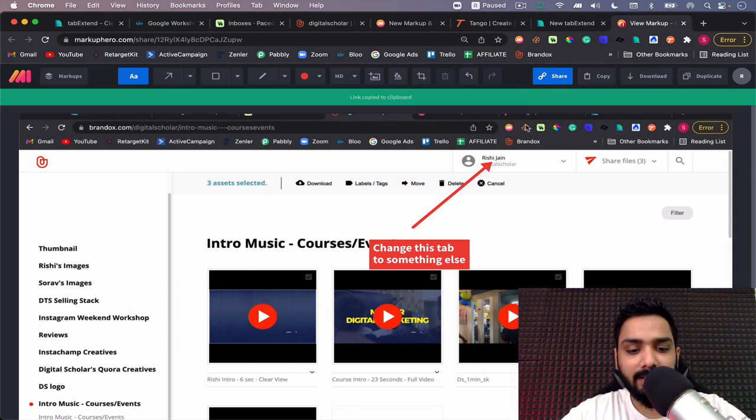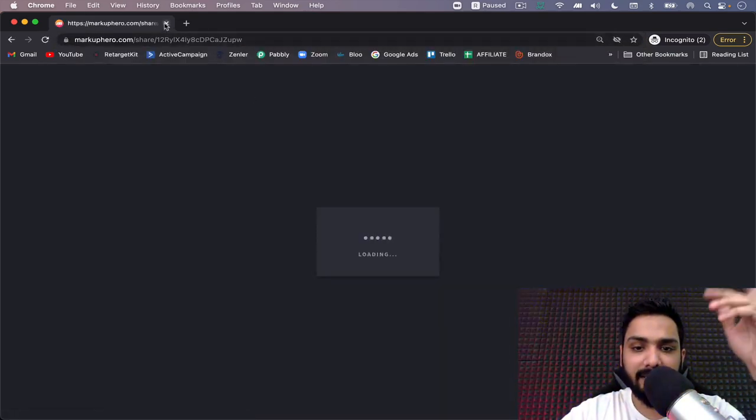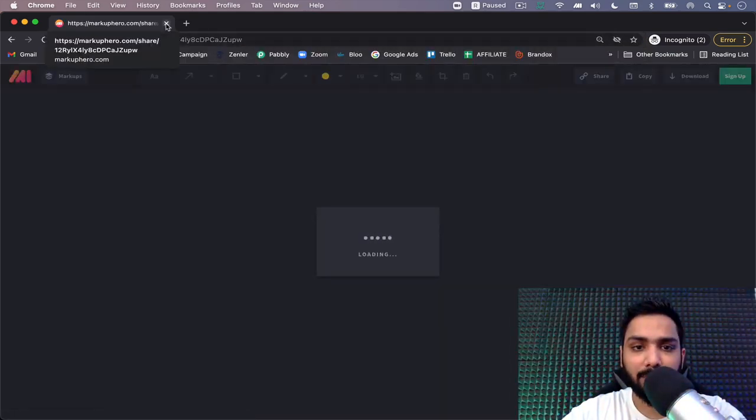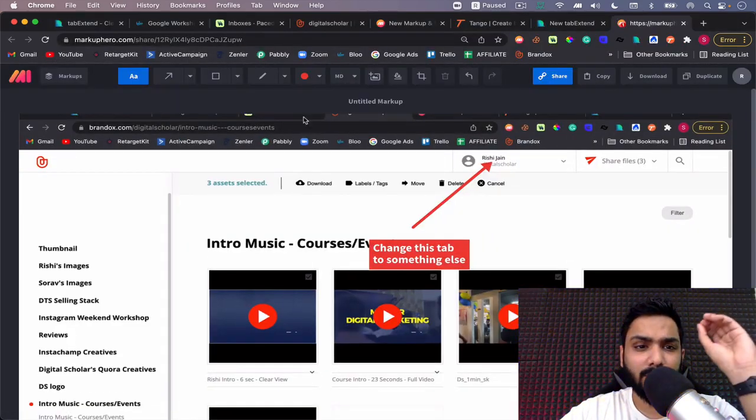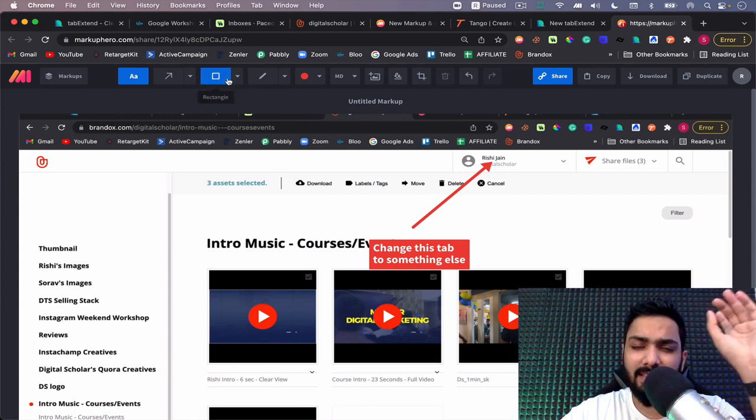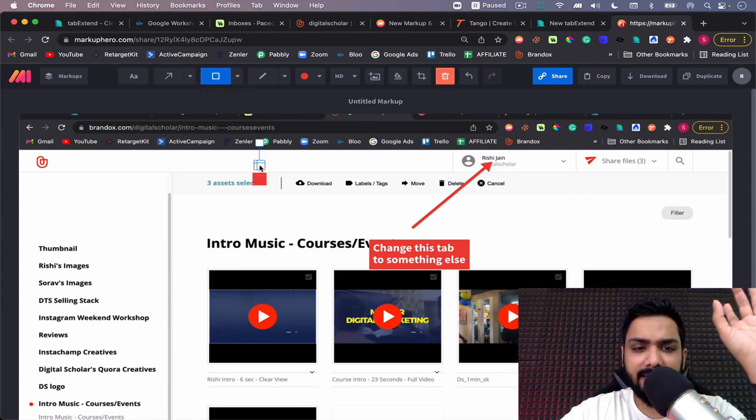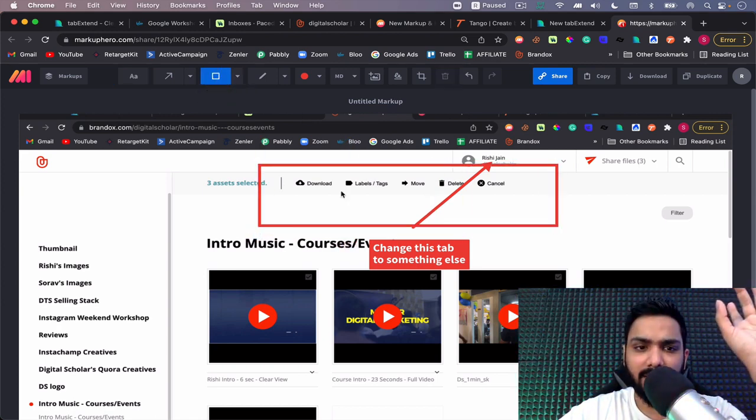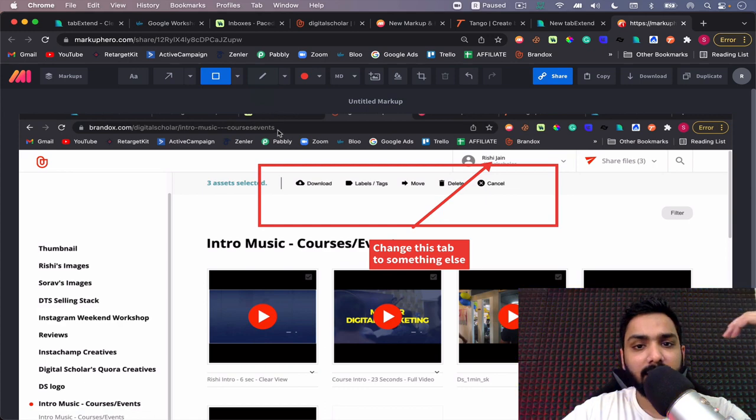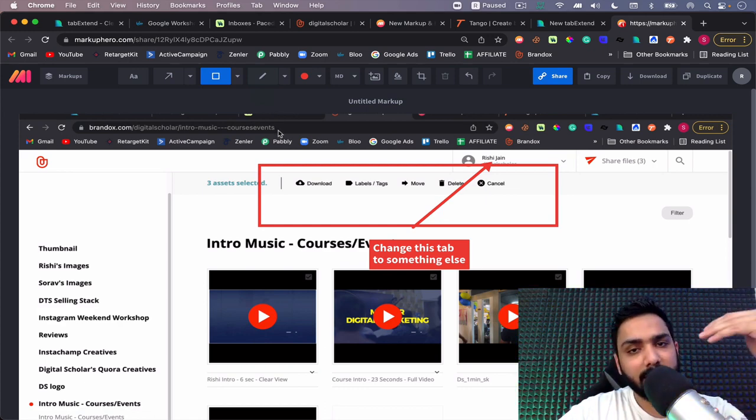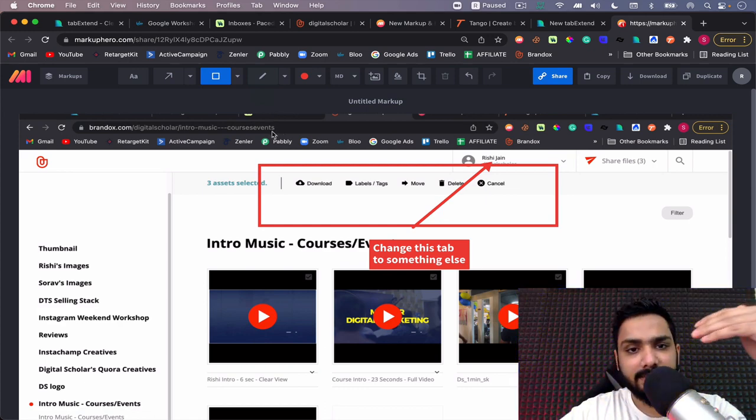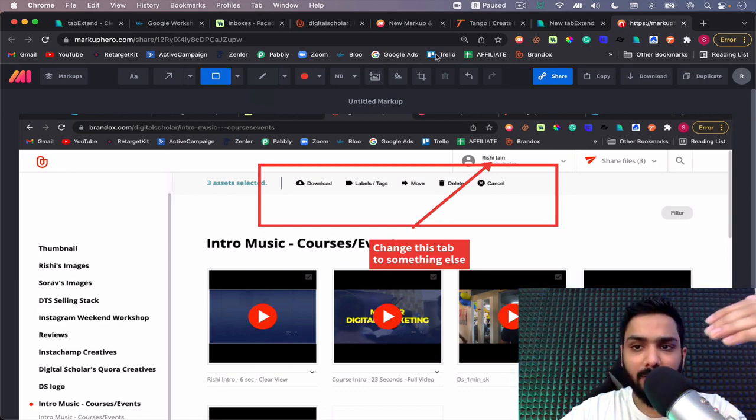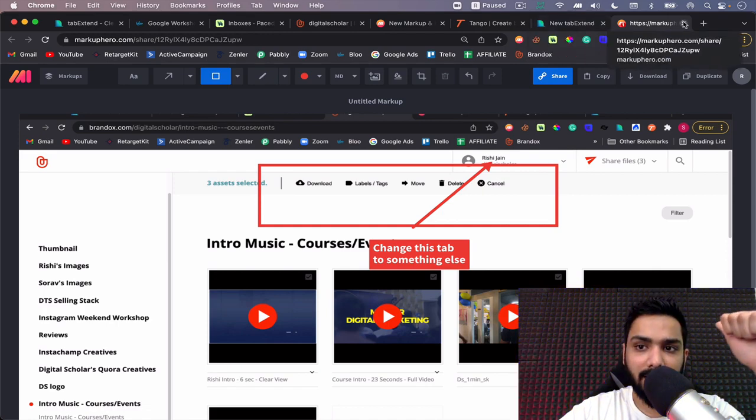Instead of downloading and then uploading and sending across, I can simply share it across like a URL. The URL has been shared and I can just share this URL with anybody, they can watch it and I'm sorted. This is one tool that I use every day and save so much time. I can create so many amazing things, I can blur it out and so on. The best part is all the data is saved in the cloud here. That is all about Markup Hero.